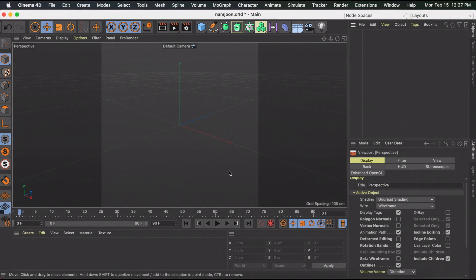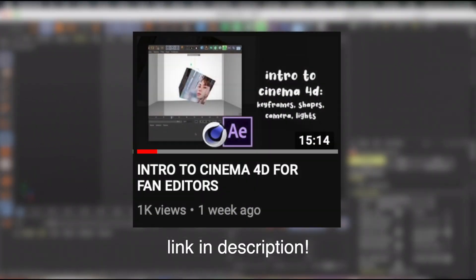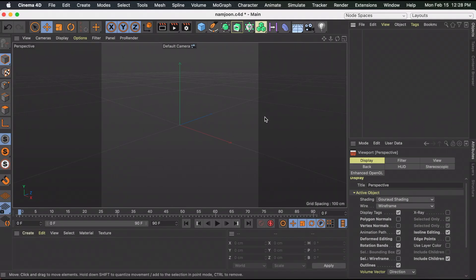Hi everyone, today I'm going to show you a 3D transition in Cinema 4D. If you're not already familiar with the program, I highly recommend watching my beginners to Cinema 4D video, where I talk about keyframes, lighting, camera, adding pictures and shapes. If I already explained something in depth in the last video, I won't be re-explaining it here. So to get started, we're going to create the centerpiece of our transition.